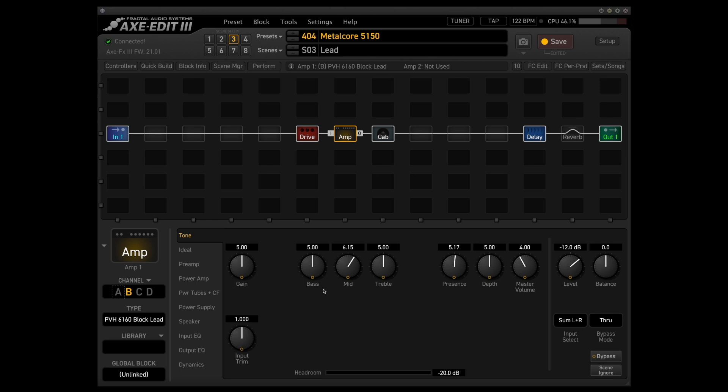All I've done here from stock settings is I've bumped up the mids just a little bit, again to give it a little bit more of that mid-range push so it stands out, and I've also bumped up the presence and the depth to 5 just because I feel like this really opens up these amplifiers. Anything below 5 I feel sounds a little bit too dark.